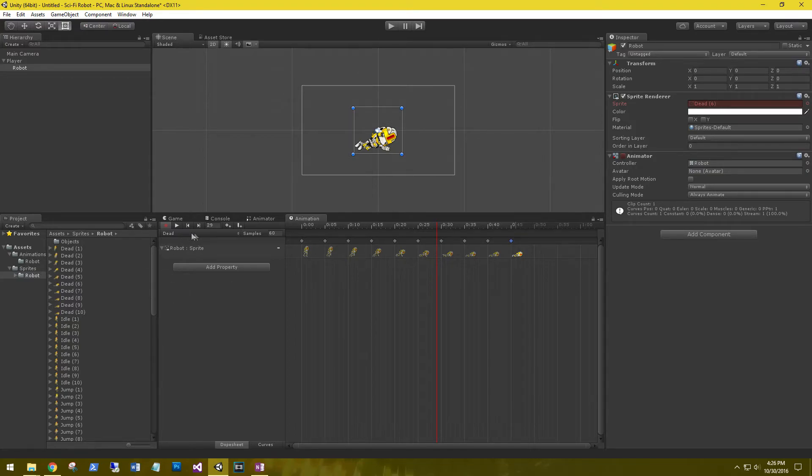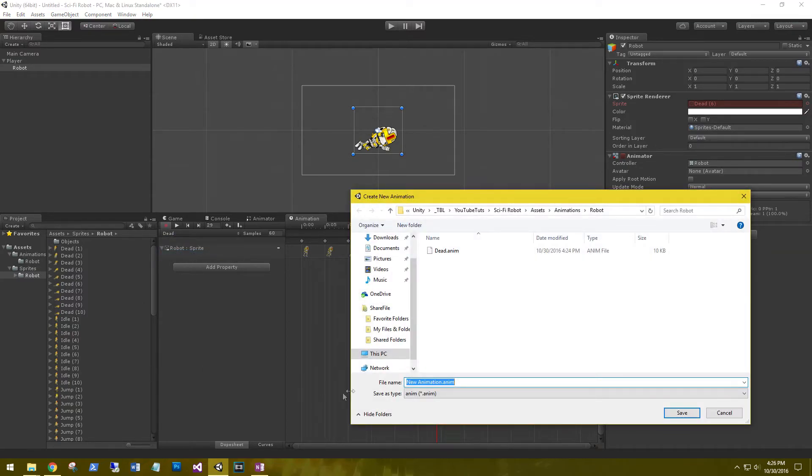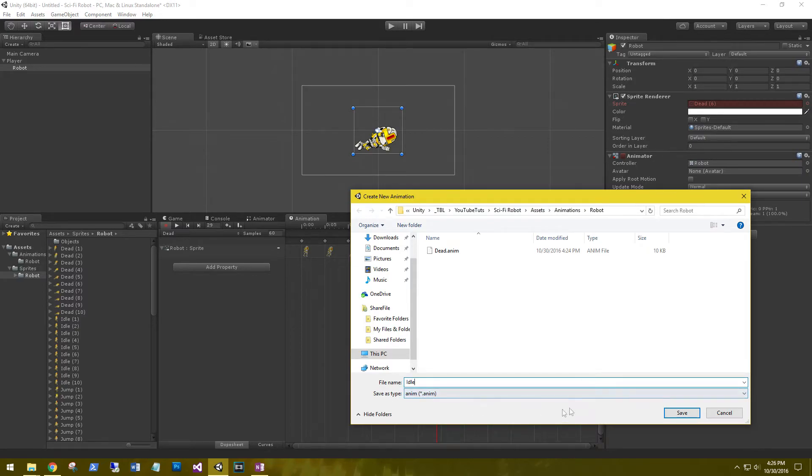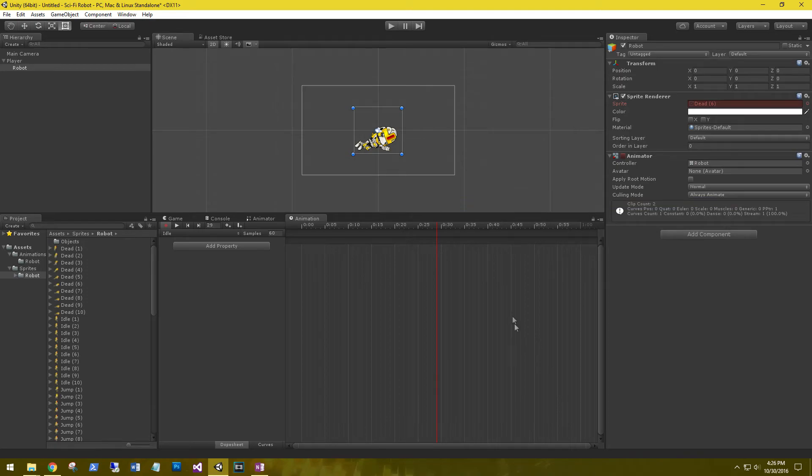Under the record button is the label for dead. Select it and then let's create a new clip. We're going to do the idle. Go ahead and save that. The animation resets.